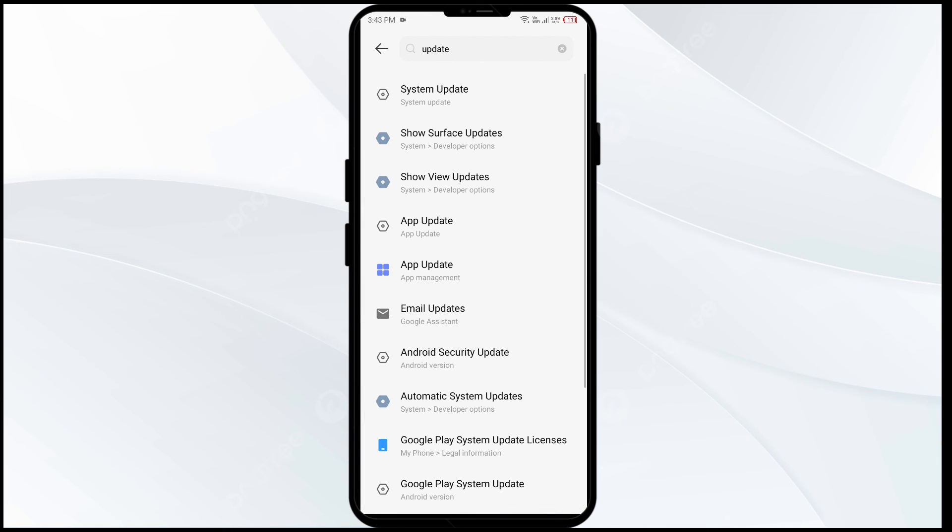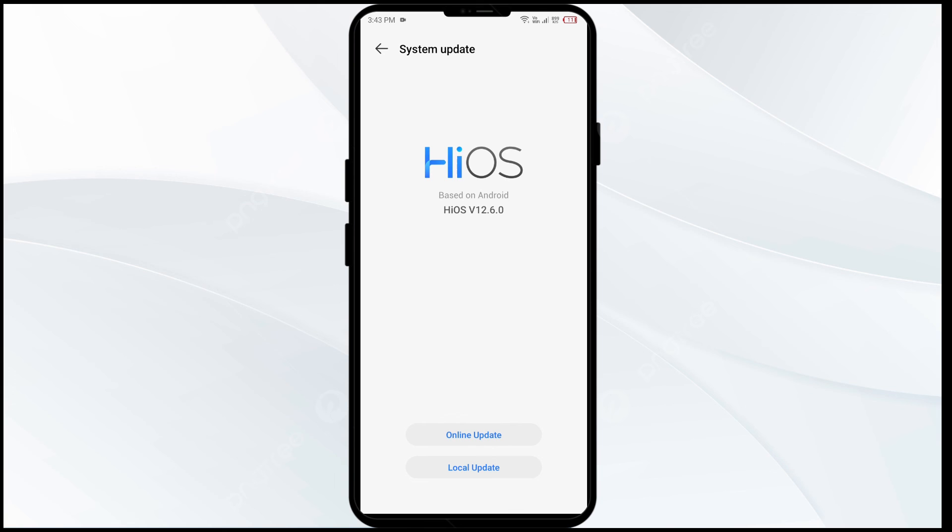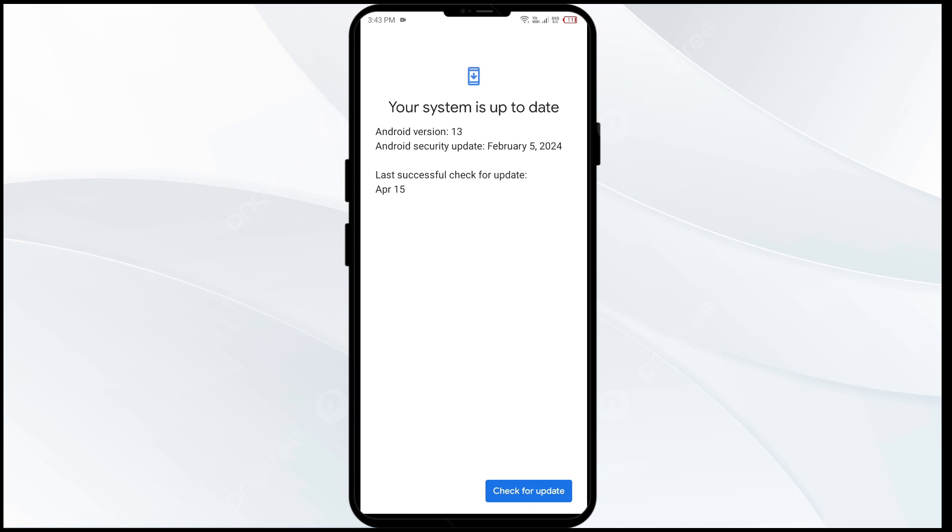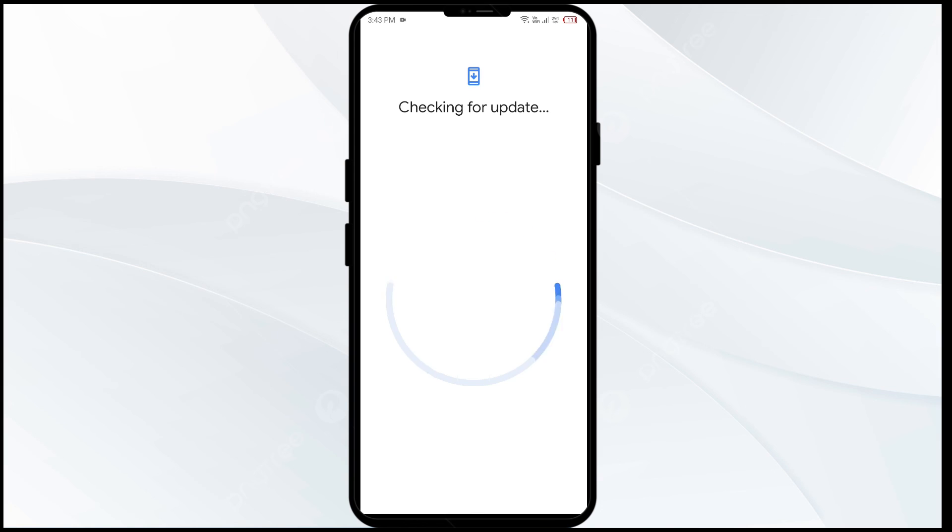After that, click on system update and then click on online update. From here, you can check that your device is up to date or if any update is pending by clicking on check for update.